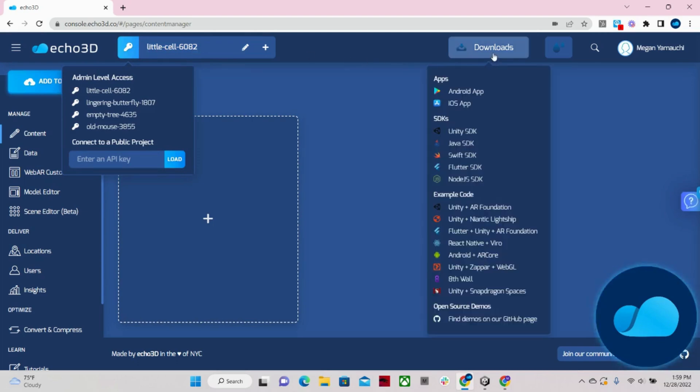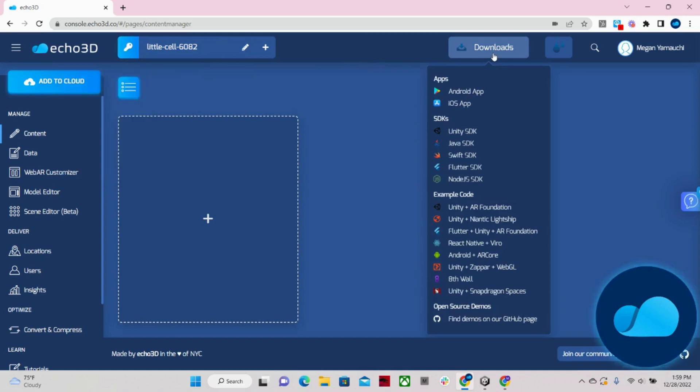Then if I come over to downloads, we have a variety of SDKs and example codes built into our platform. And all you need to do is install the integration you want to use and all the instructions on how to do that can be found in our documentation.